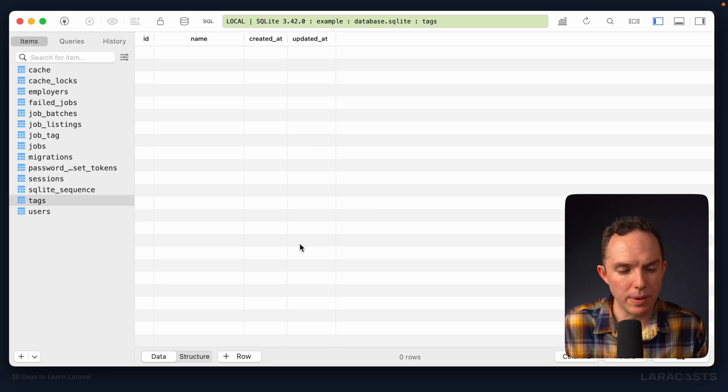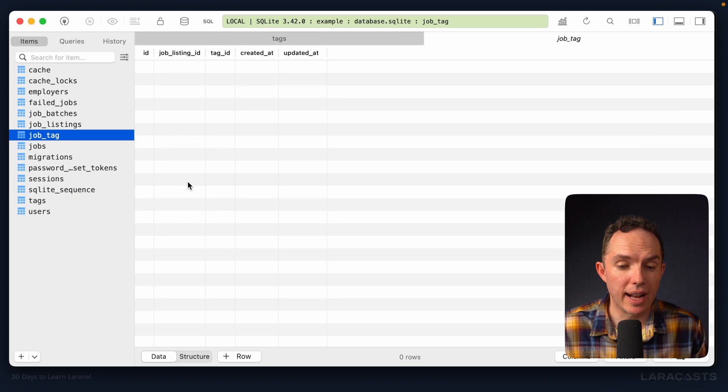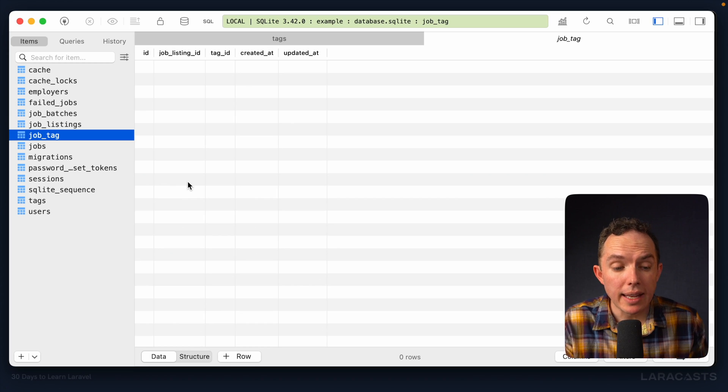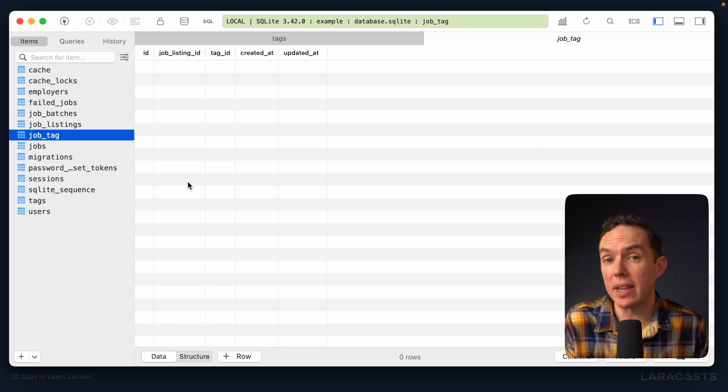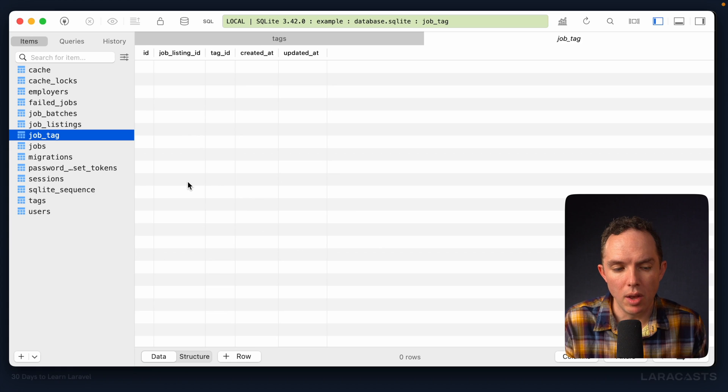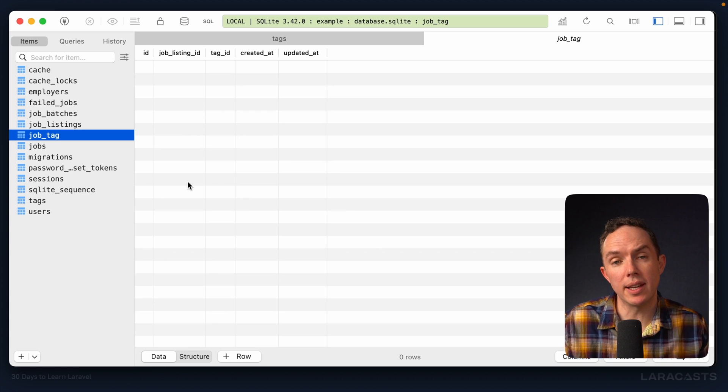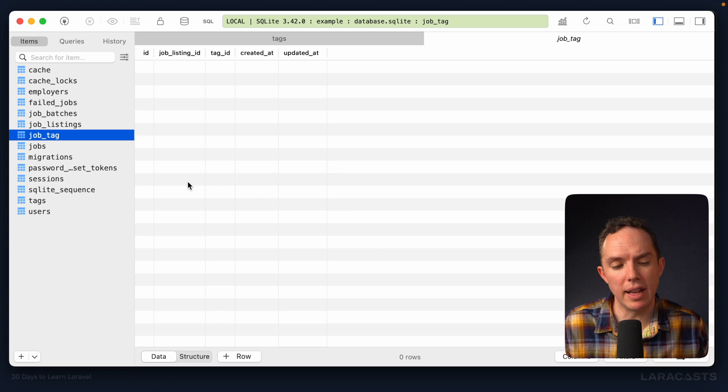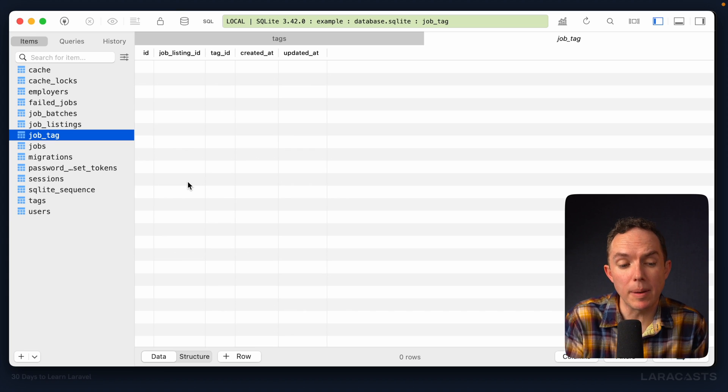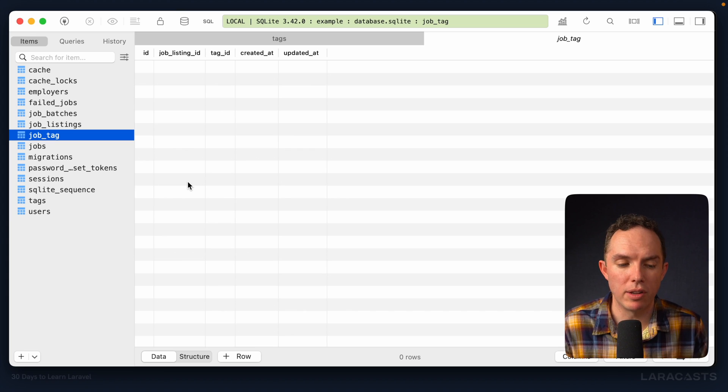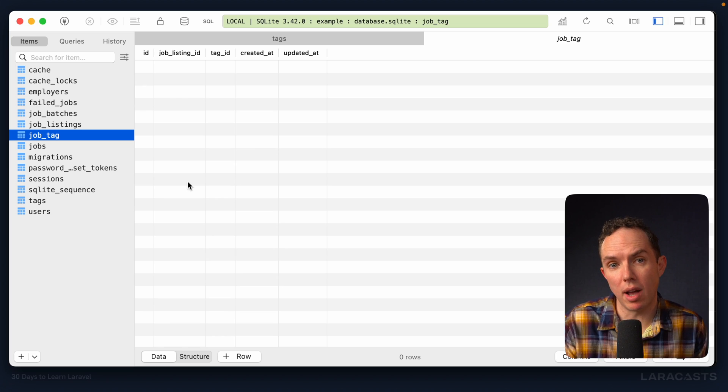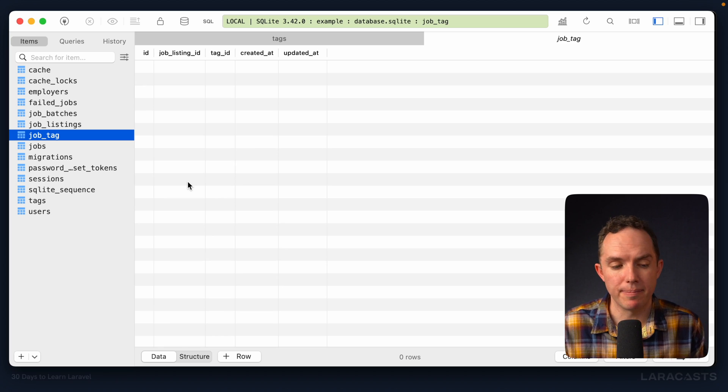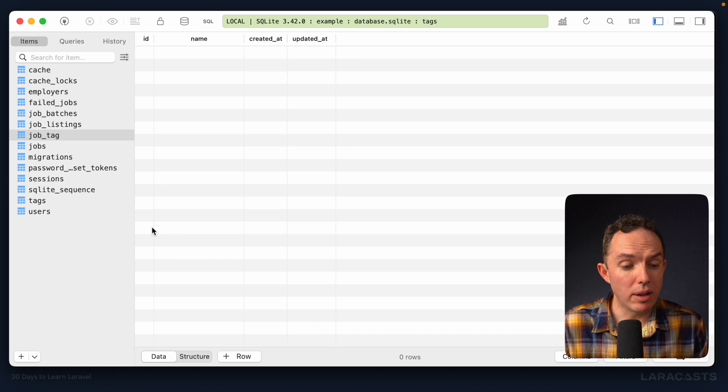All right, so if we come back and refresh, here's our tags table. And here is our job tag pivot table. Now, on that note, keep in mind the naming convention here. We take the singular form of each of the connecting tables, and then we sort them in alphabetical order and separate them with an underscore. So jobs and tags become job tag.